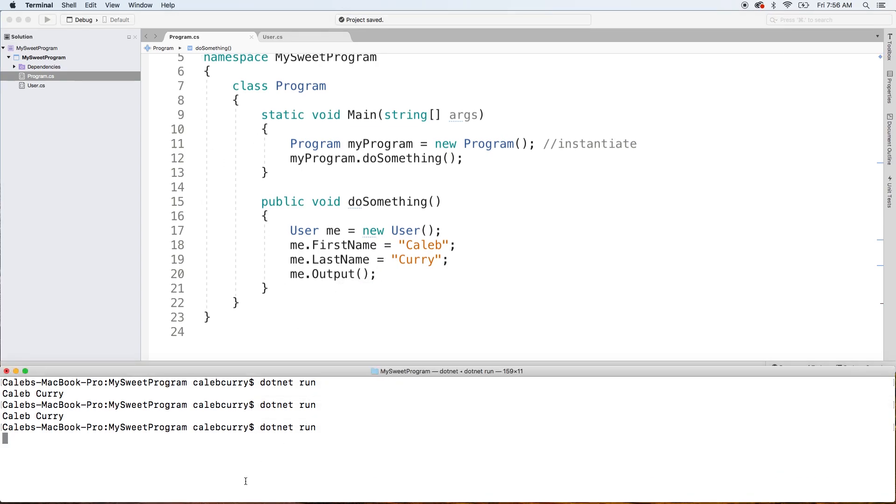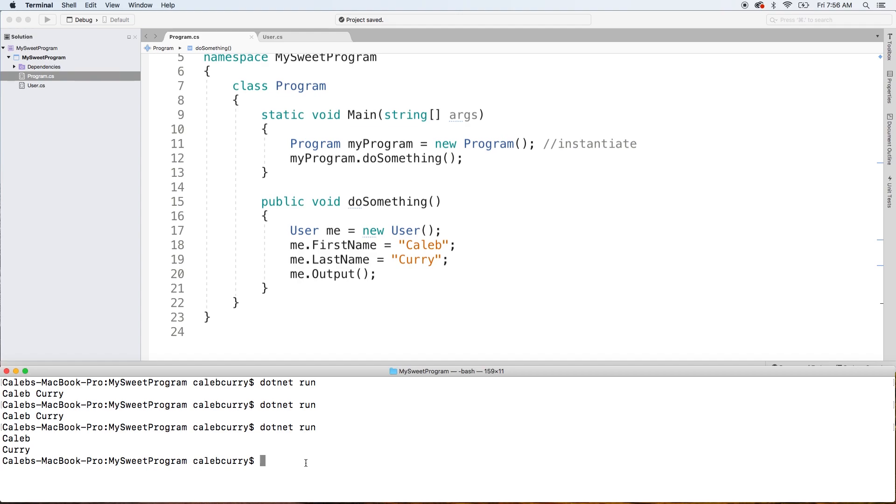Let's dotnet run and see what we get. You can see we get Caleb on the first line and Curry on the second line. So that is how we create a void method. In the next video, we're going to be customizing this method, making things a little bit more interesting. I'll see you then.